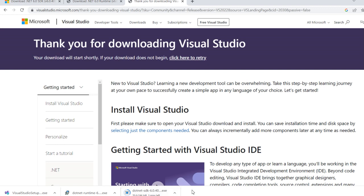First we need to install .NET SDK 6.0 version. Then we need to install .NET Runtime 6.0 version. Then we need to install the Visual Studio setup.